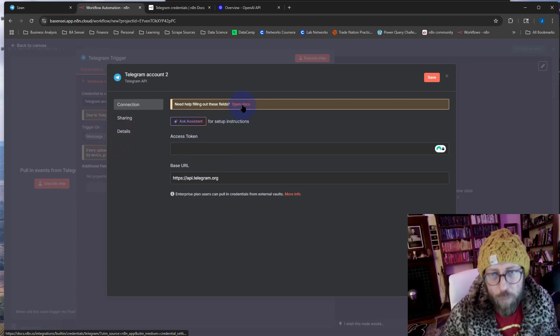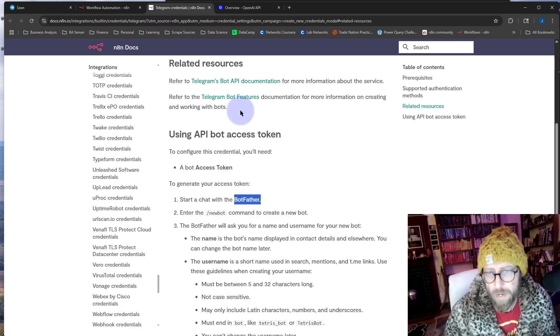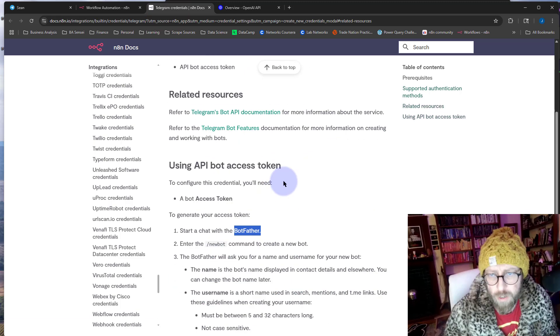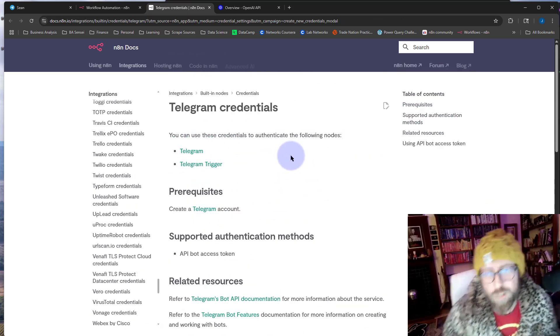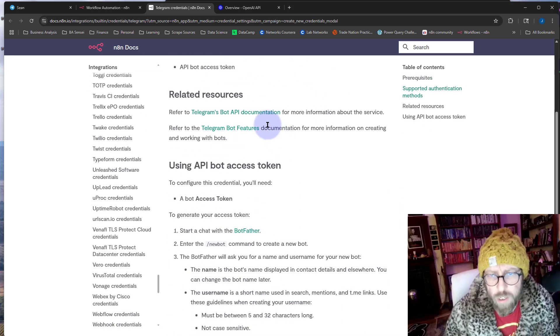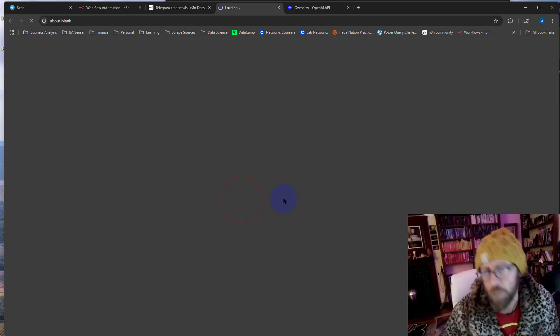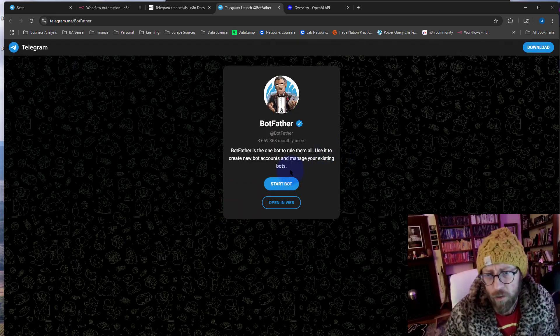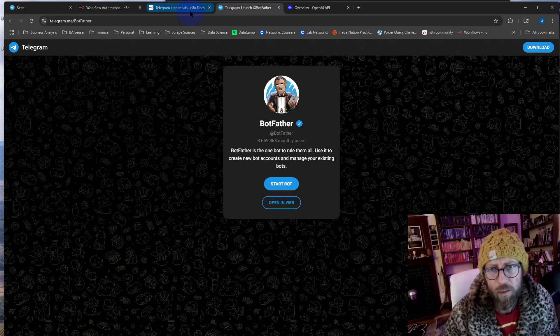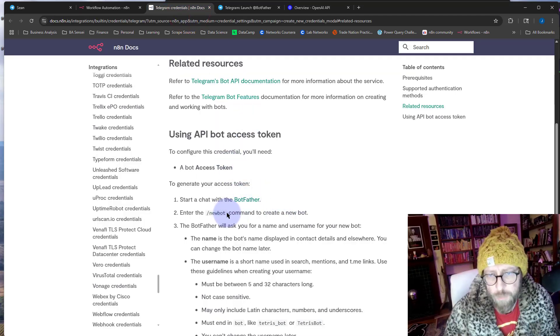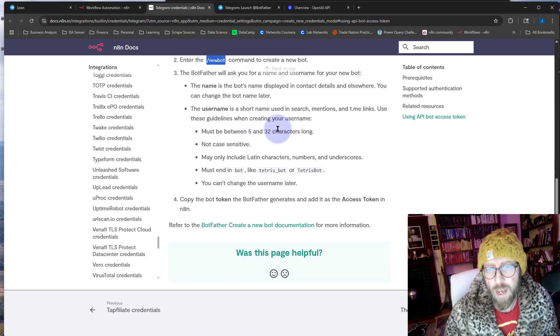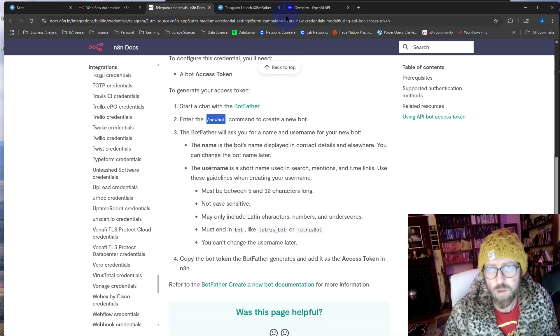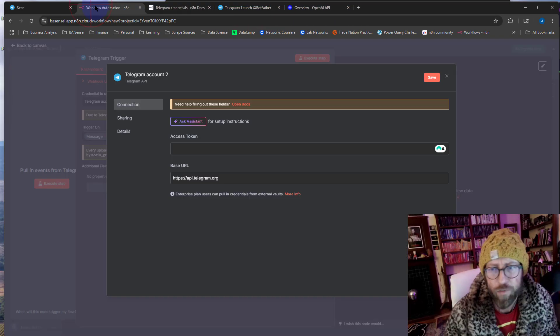Click on open docs and it will take you to this page over here. What you need to do to get your API key from Telegram is just go down to the BotFather and start your bot. Then once you start your bot, just send them new bot and it will actually give you an API key. Once you have that API key from the BotFather, you just paste it in there.